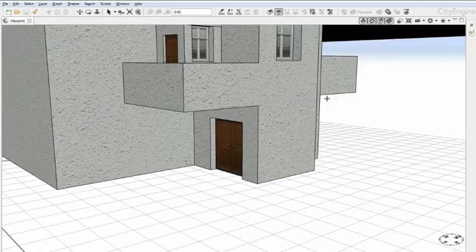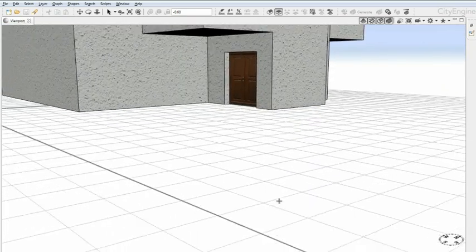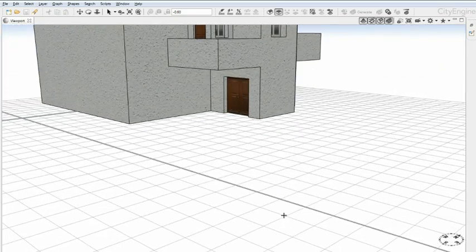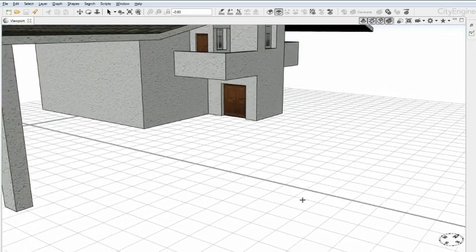To conveniently place 3D windows, we use a rule on the building. Here's how.